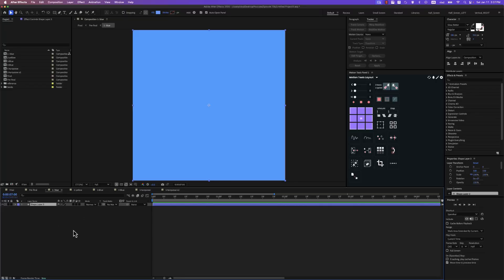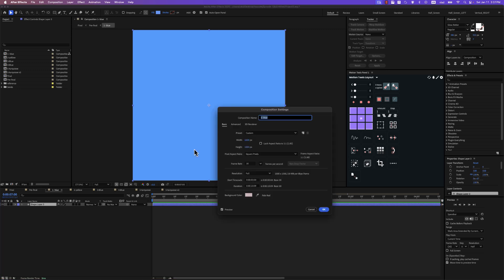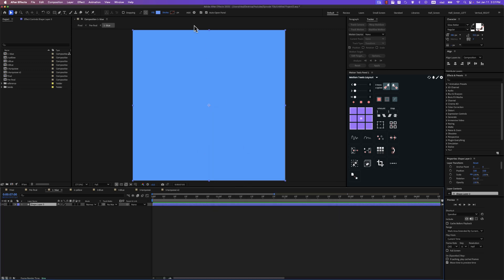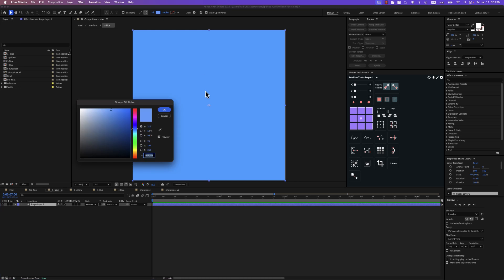For the first step I've created a new composition called 'One Blue' and then I've created a rectangular shape as big as the composition size. The composition is 1000 by 1000 pixels and the color is shown on screen. You can copy it if you want.